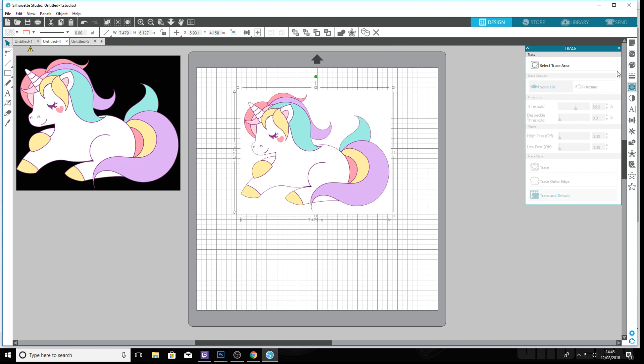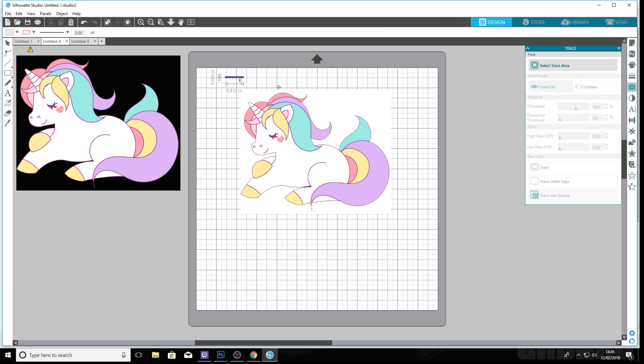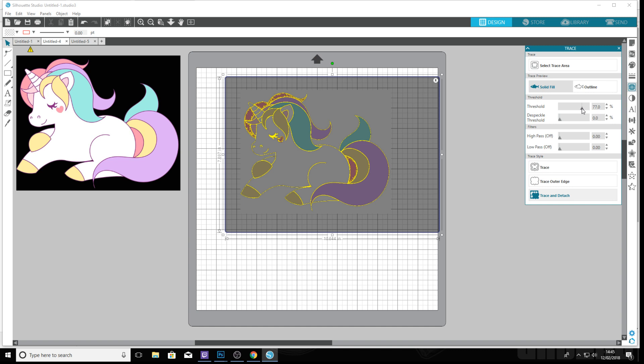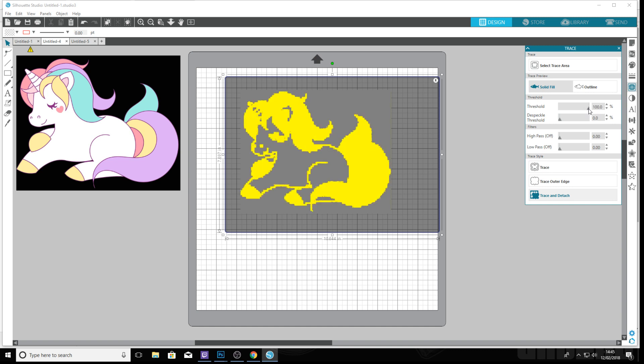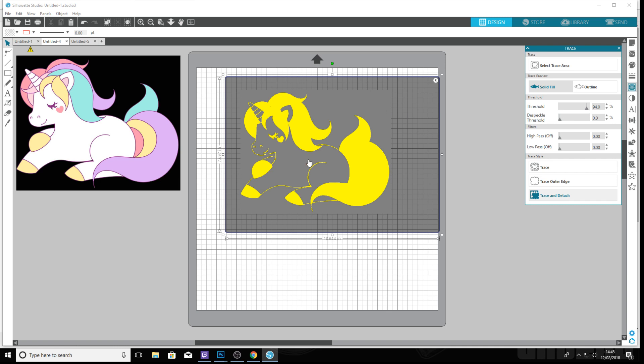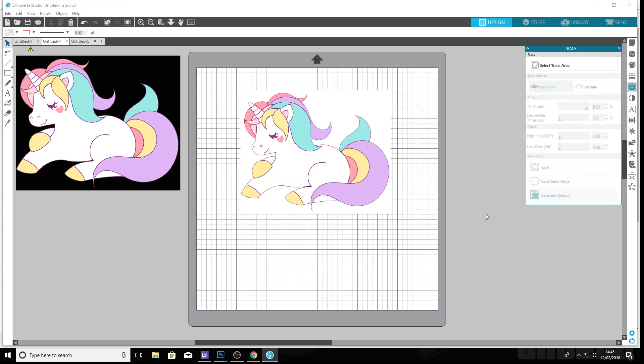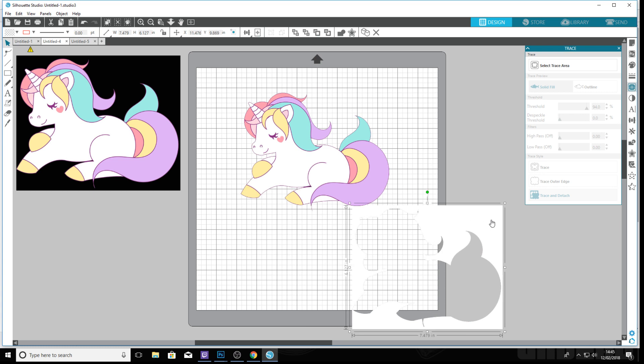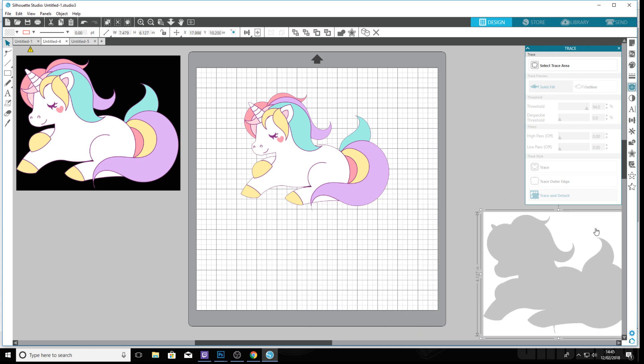You go to trace and we need to cut the background out, so I'll pull the threshold up so everything on the edge is pretty—that's too much. It looks pretty decent. We don't want to trace, we want trace and detach. So hopefully, there we go, background is removed.